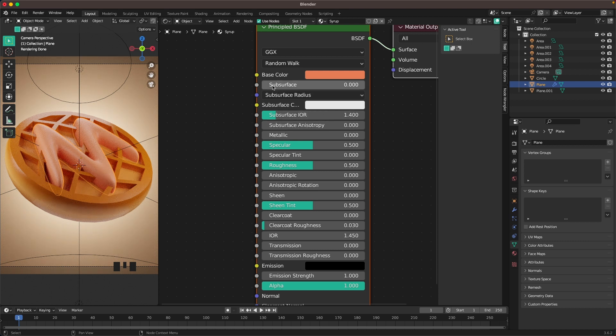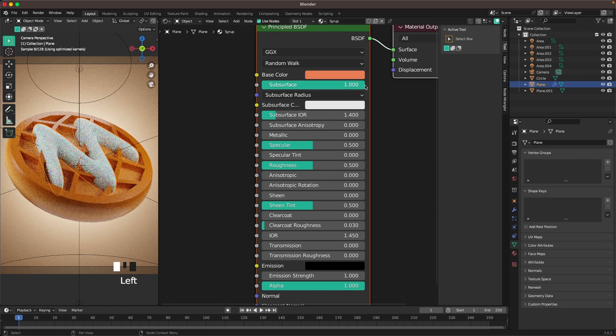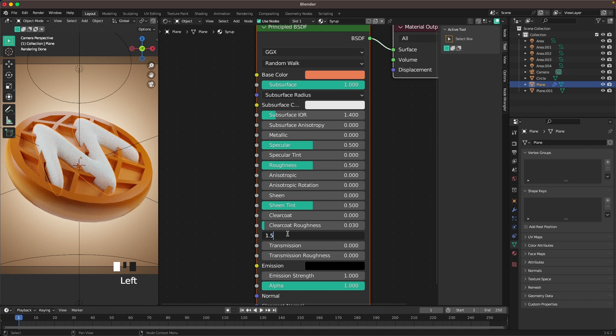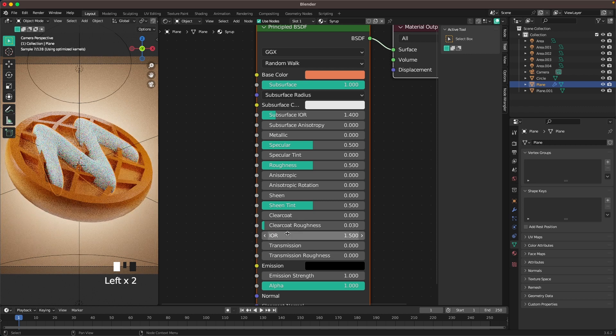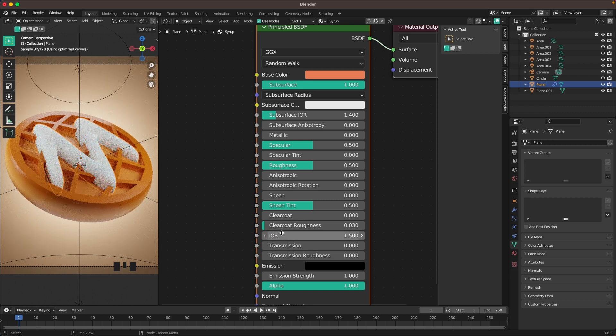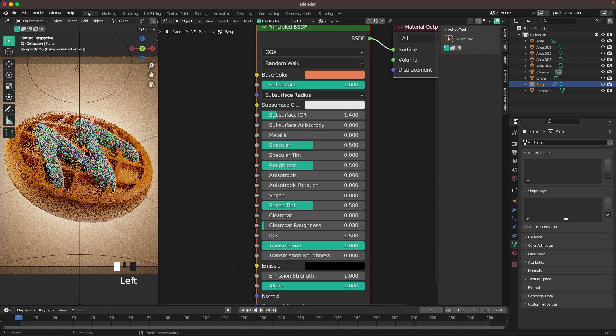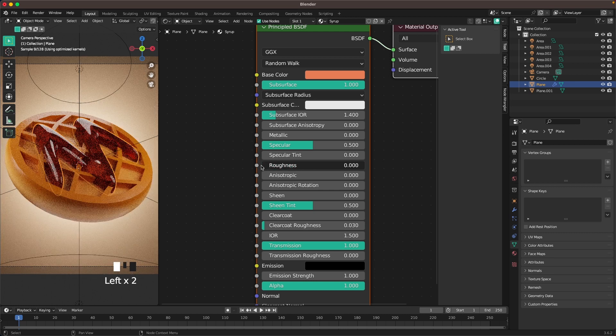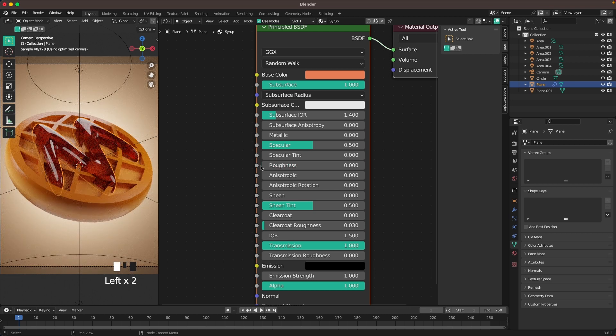We want to change the subsurface to 1. Change our IOR to 1.5. Transmission is going to be 1. Then roughness is going to be 0. And that's our syrup.